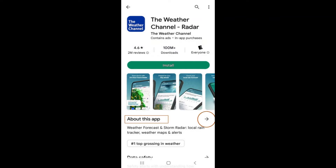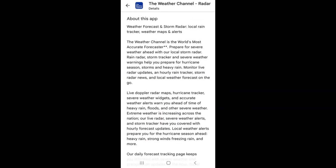Below the Install button, you will see a preview of the app which can include pictures or videos of the app, and a blurb written by the developer to convince you to download the app. It includes information about the app and any subscription details that might apply.